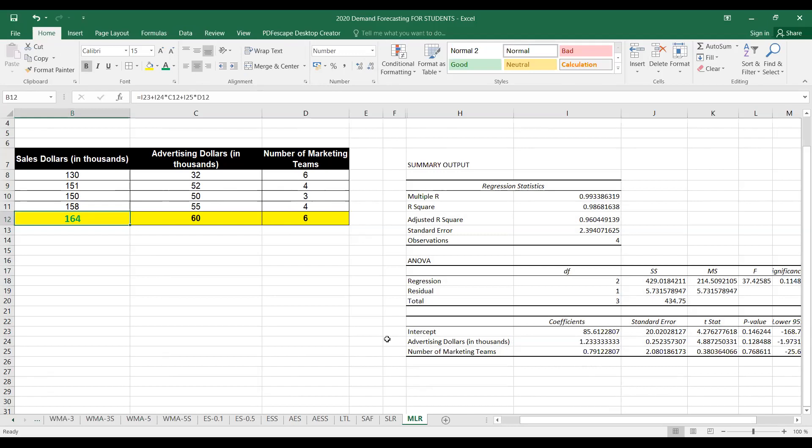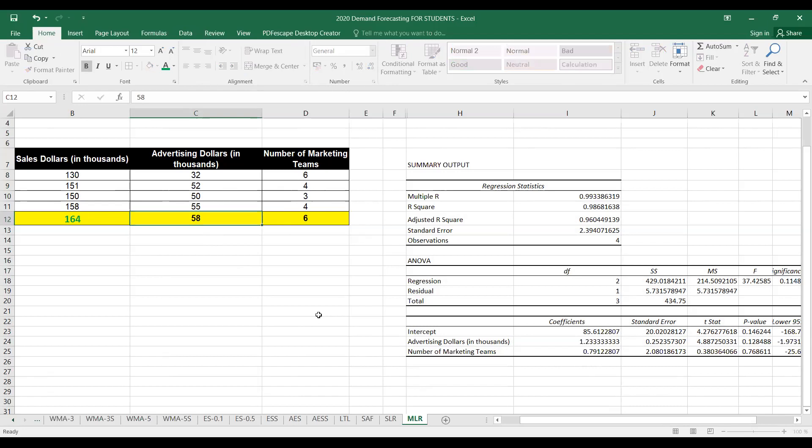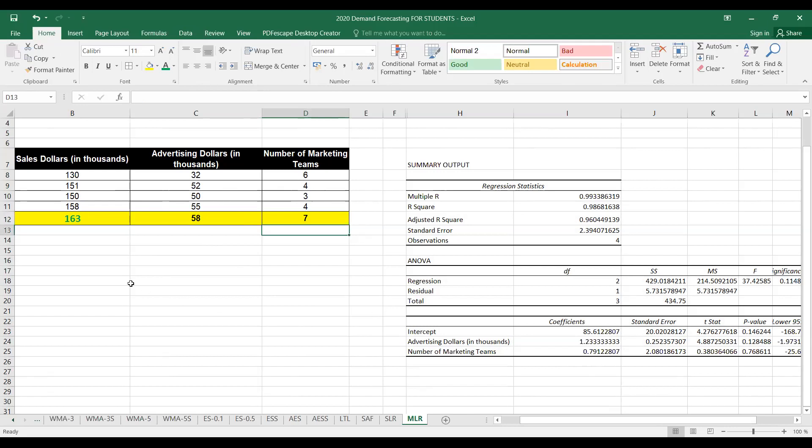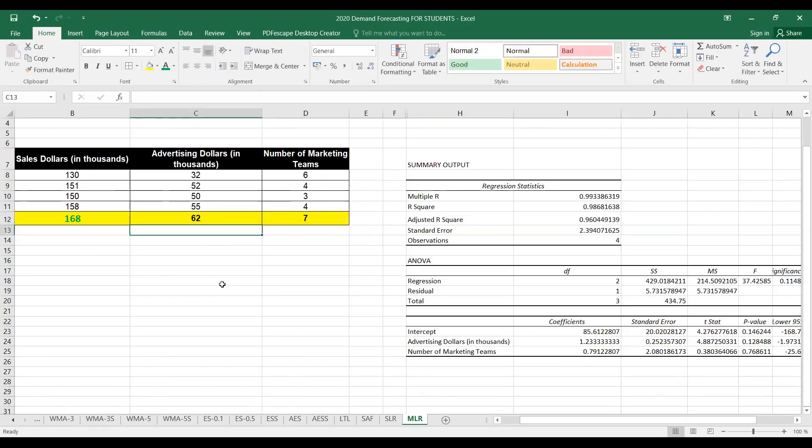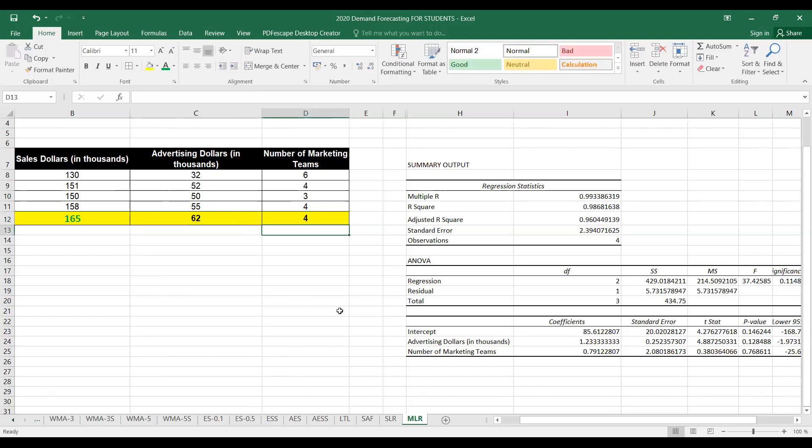We can play with these values. For example, during decision making, we decide to decrease the investment on advertisements and increase the number of teams to seven. There will be a slight decrease in expected sales. Or if we decide to spend more money on advertisements and have fewer teams, we can have an increase. We can check different what-if scenarios to make final decisions regarding these two values.